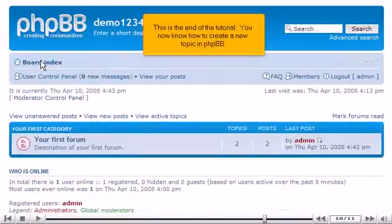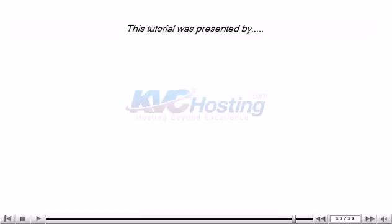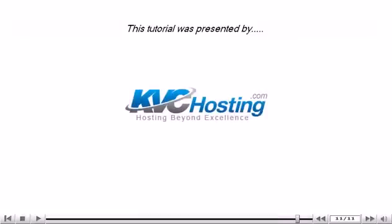This is the end of the tutorial. You now know how to create a new topic in PHPBB. Thank you for watching this tutorial. Be sure to let us know if you have any questions.